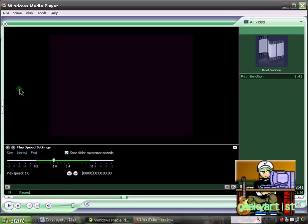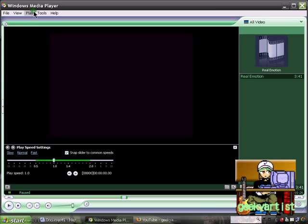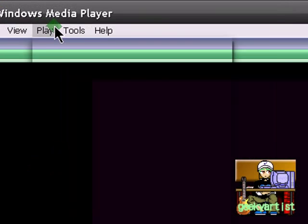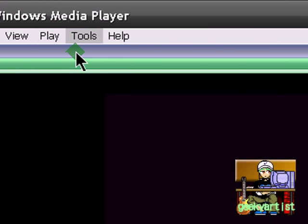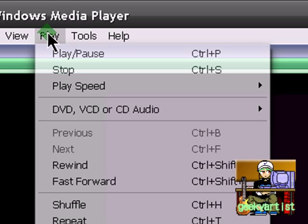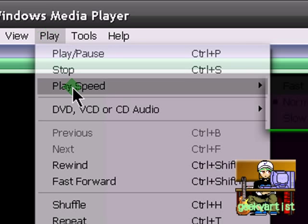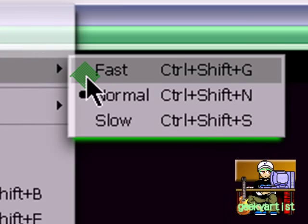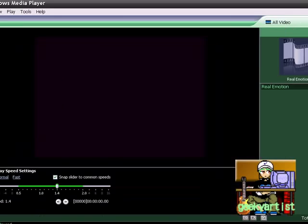So the thing that I had shown you is the normal speed. Now we go to fast. You go to Play, go to Play Speed, and then Fast. And play.